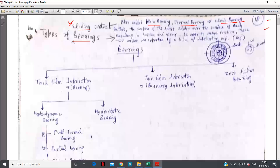In this bearing, the surface of the shaft slides over the surface of the bush, resulting in friction and wear. In order to reduce the friction between the two surfaces, a film of lubricating oil is used.